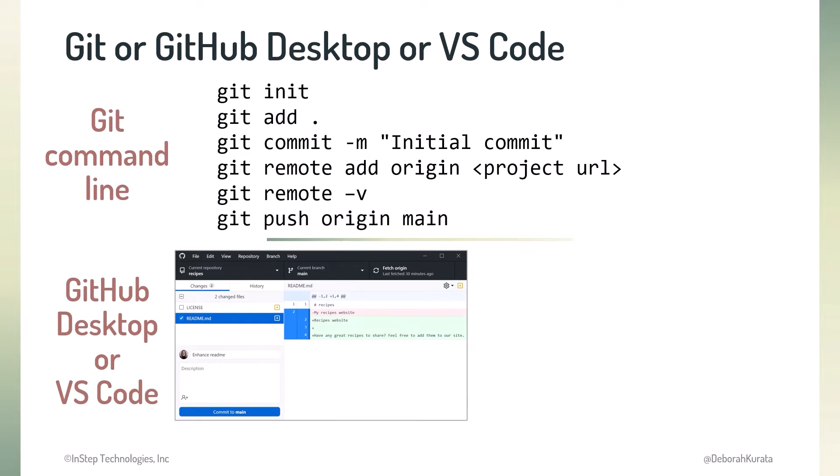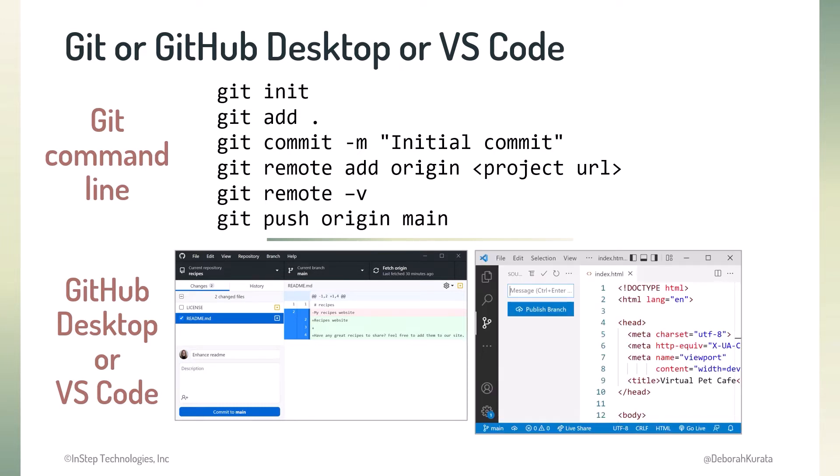Instead of the command line, we can use an application, such as GitHub Desktop. GitHub Desktop is a user interface specifically for Git and GitHub. Or we can use a code editor that has Git integration, meaning it has features to work with Git. This is VS Code, which is a common, full-featured code editor available on any platform.